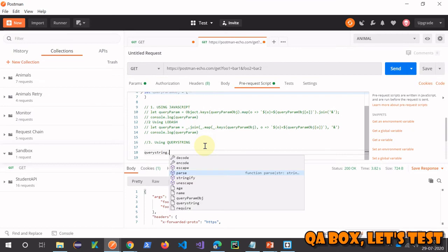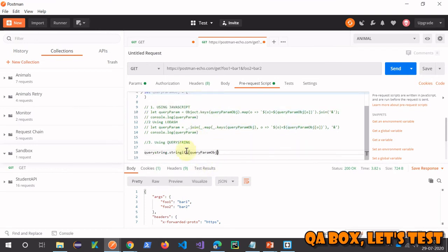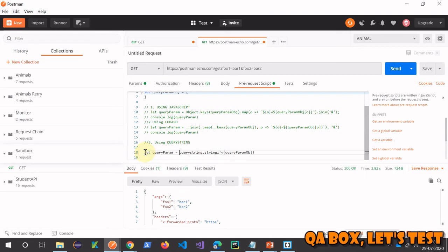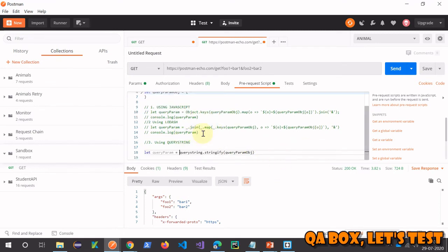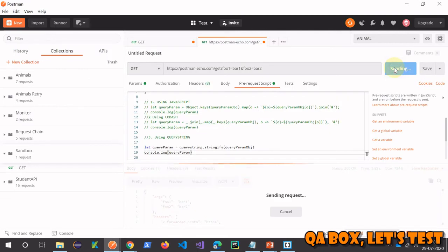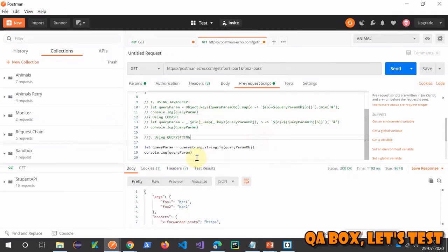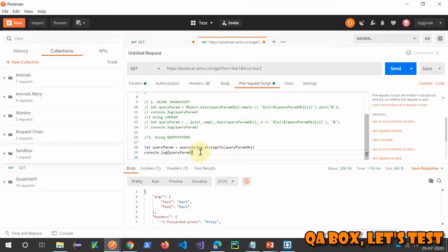Using querystring: require querystring, then call querystring.stringify and just pass the object. Store the result in a variable. The default separator is already '&', so you don't need to apply join manually, though you can change the separator if needed. Clearing the console and hitting send — we get the same result. This is the most simplified version, so we'll use this going forward.